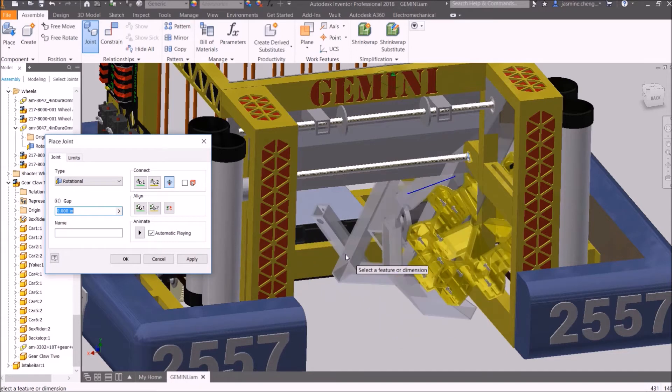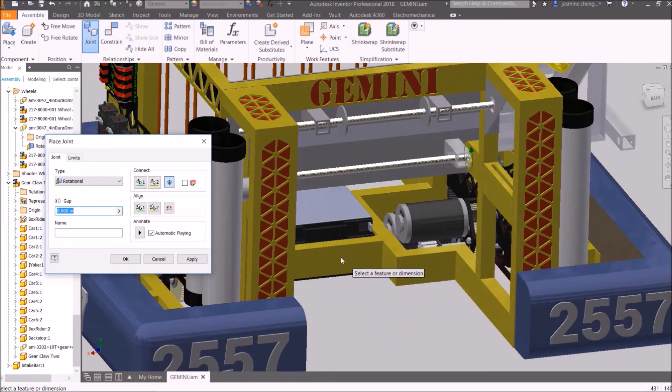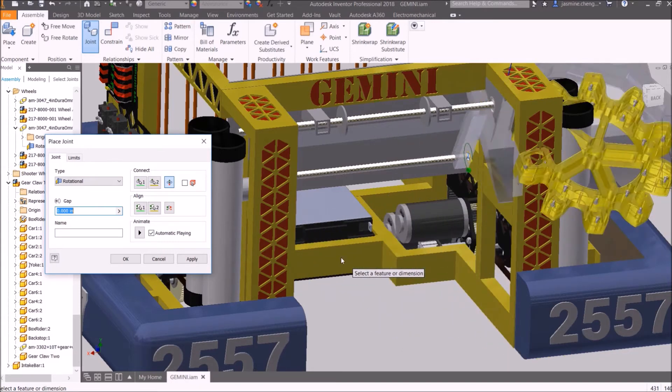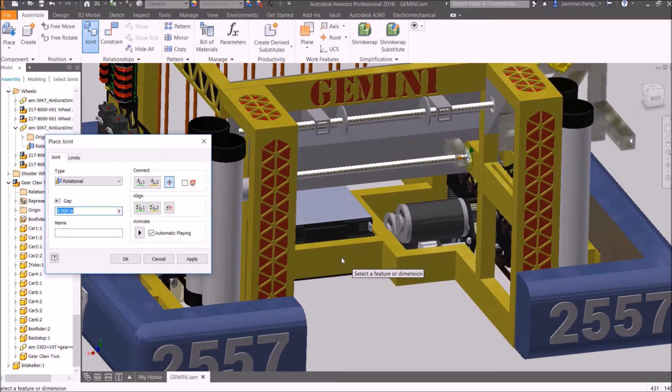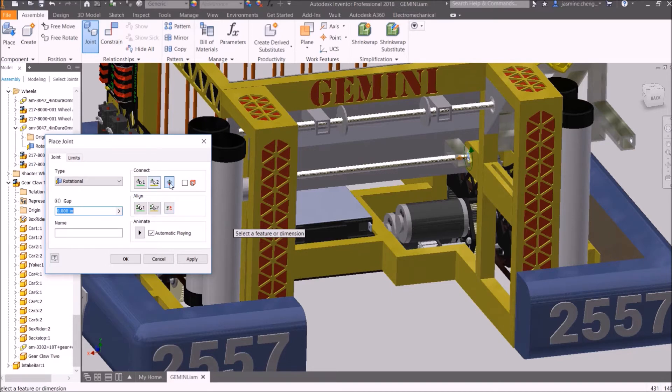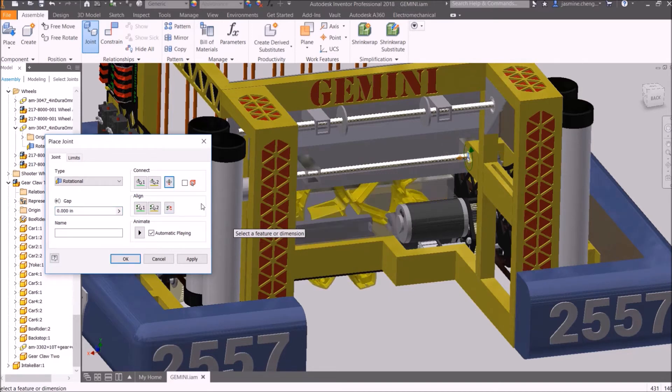This will create a rotational joint. However, it's not quite in the right spot. Select Flip, and this will flip the manipulator onto the other side.